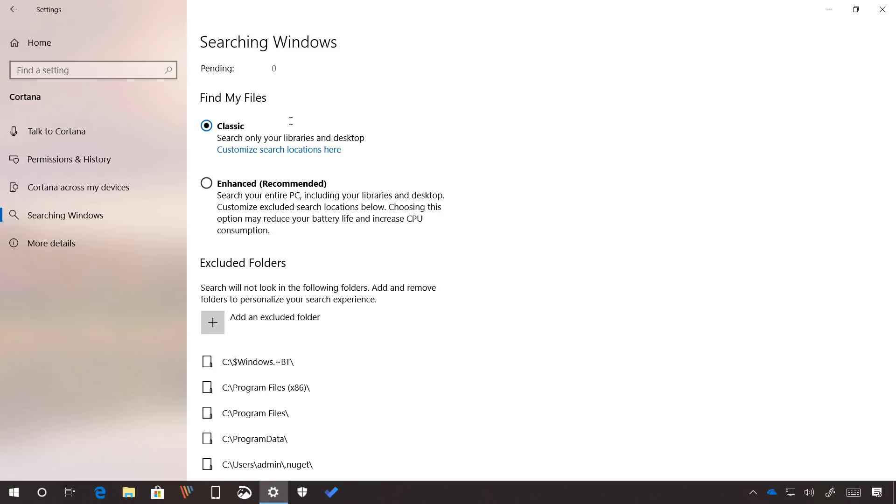Classic is the default option and just like before it indexes only the files and folders included within the known folders such as documents, pictures, videos, and the desktop.